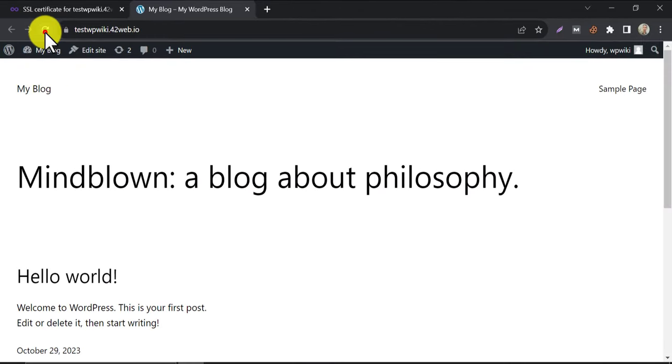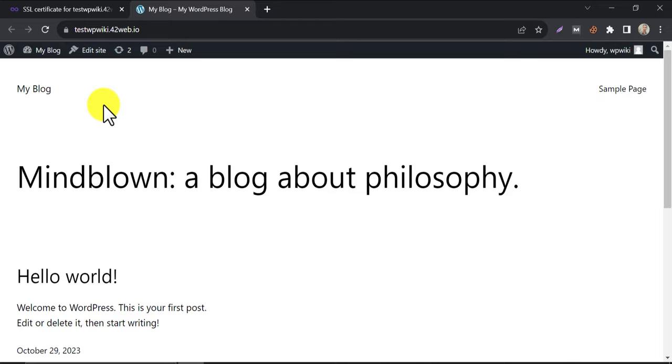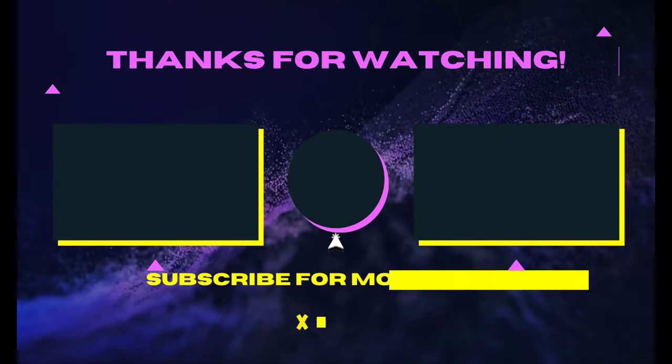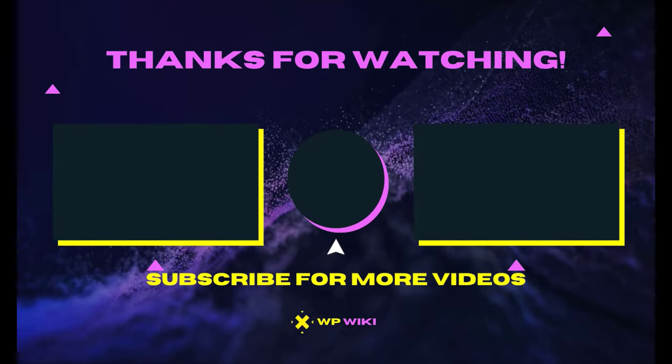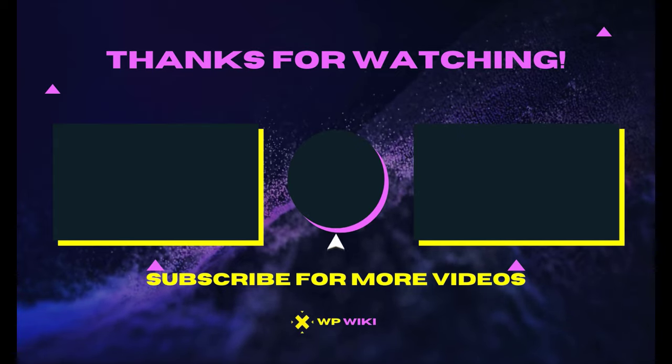So this is the video on how to create a WordPress website with InfinityFree web hosting. If you have any questions or suggestions, then feel free to ask me in the comment section. And please don't forget to subscribe to my channel.